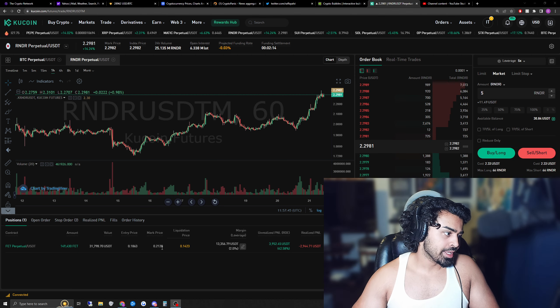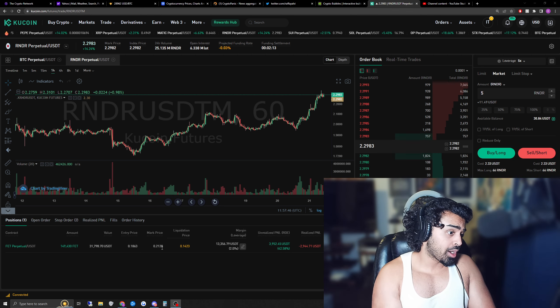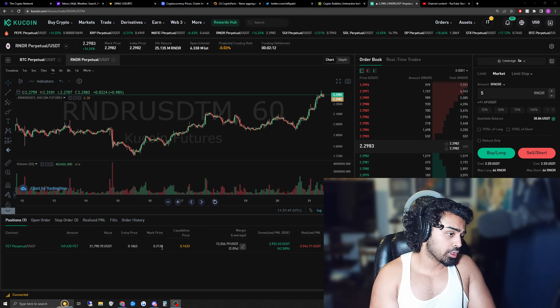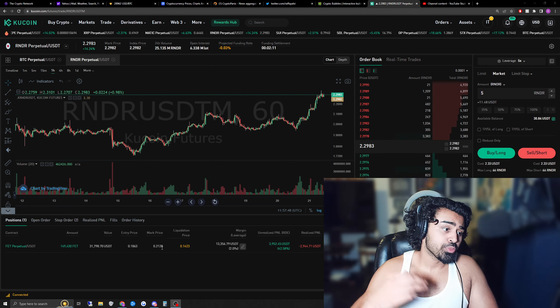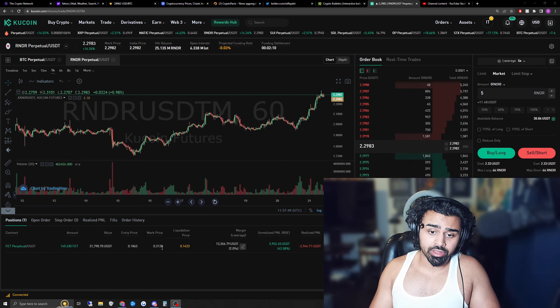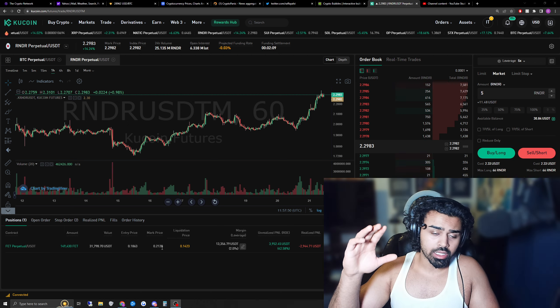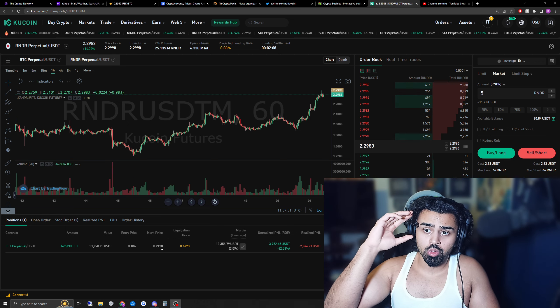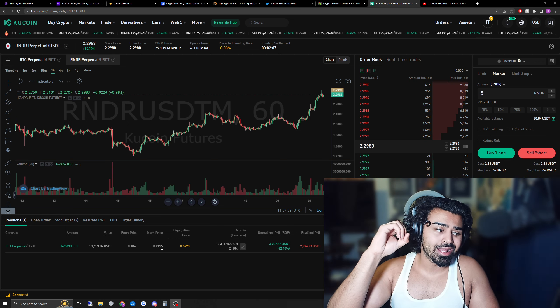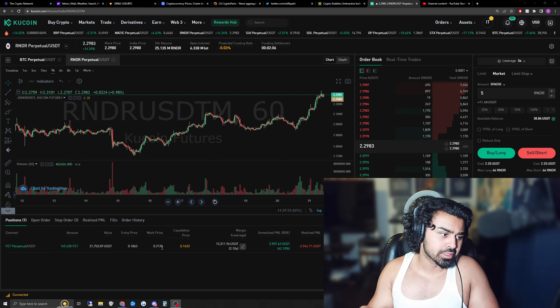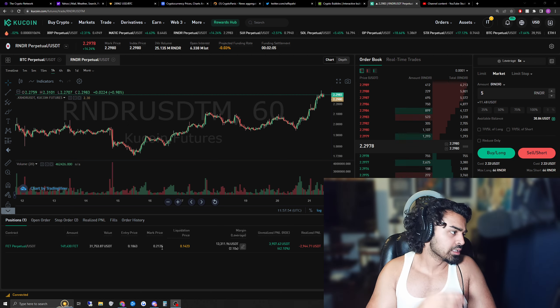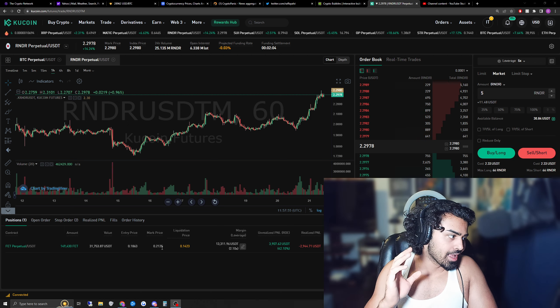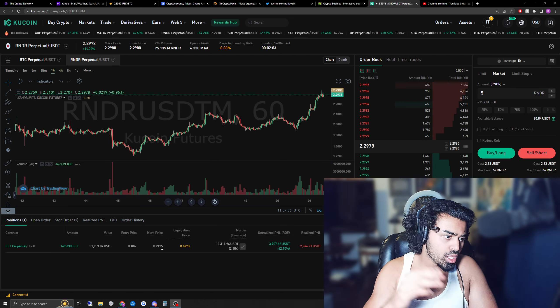Liquidation price basically means if the price of Fetch falls below this price, then you will lose everything. Your value, you will wake up and you will be at zero. Your leverage position, your future position, your account will be at zero.